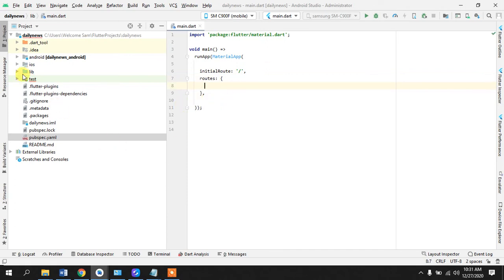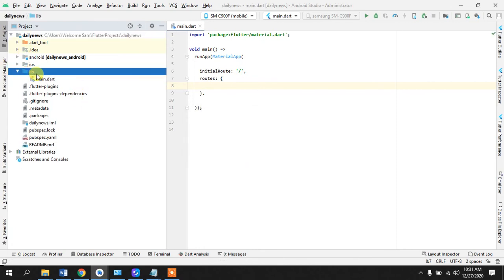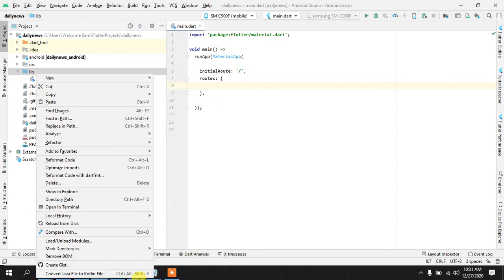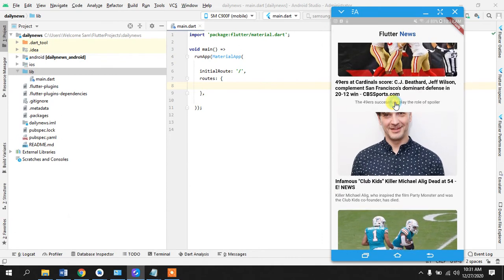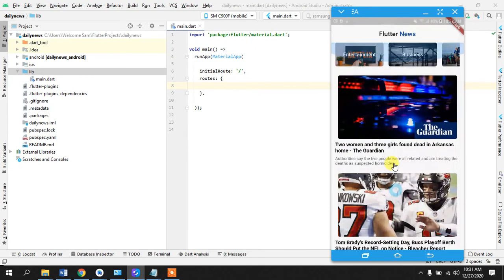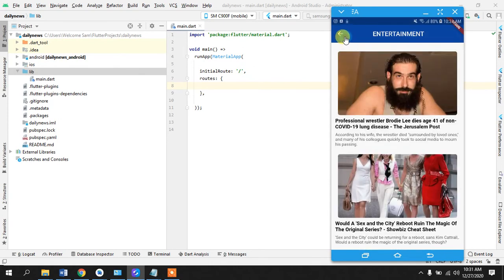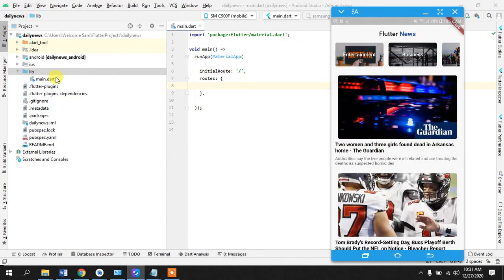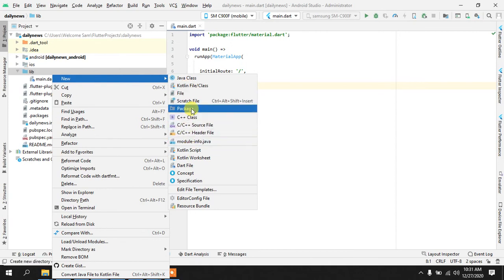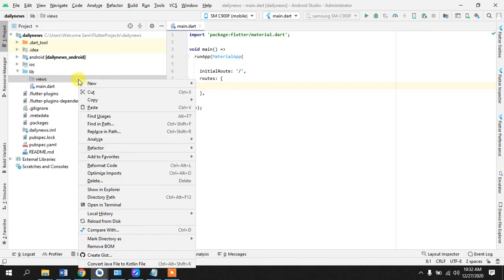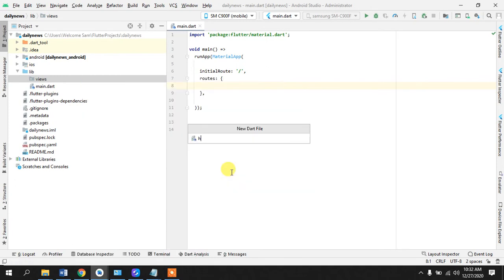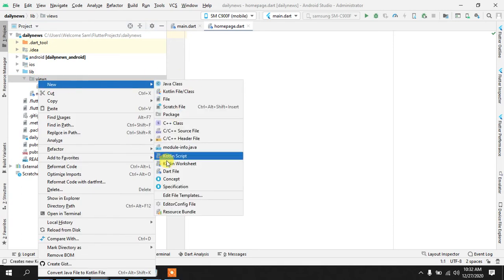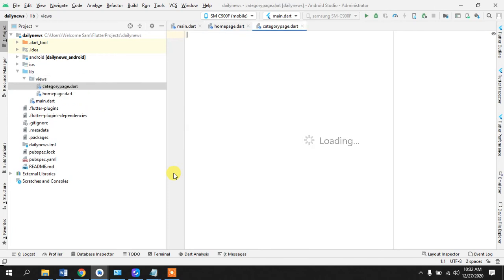Let's just delete the test folder for now - we don't need this. We will come in our lib folder. If we look at our app, we have our main home page where we are displaying news, and we have our category news page. So we need two pages, or you can say two views or two activities. We'll just create a package to make our code more refined. Let's name this as 'views.' We will create a Dart file and call this 'homepage' and create another Dart file and call this 'category_page.'